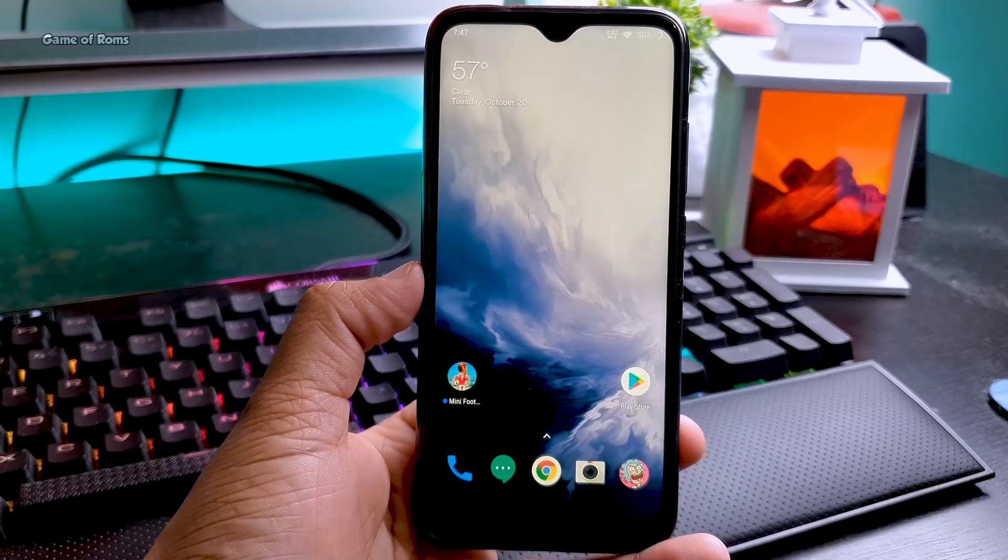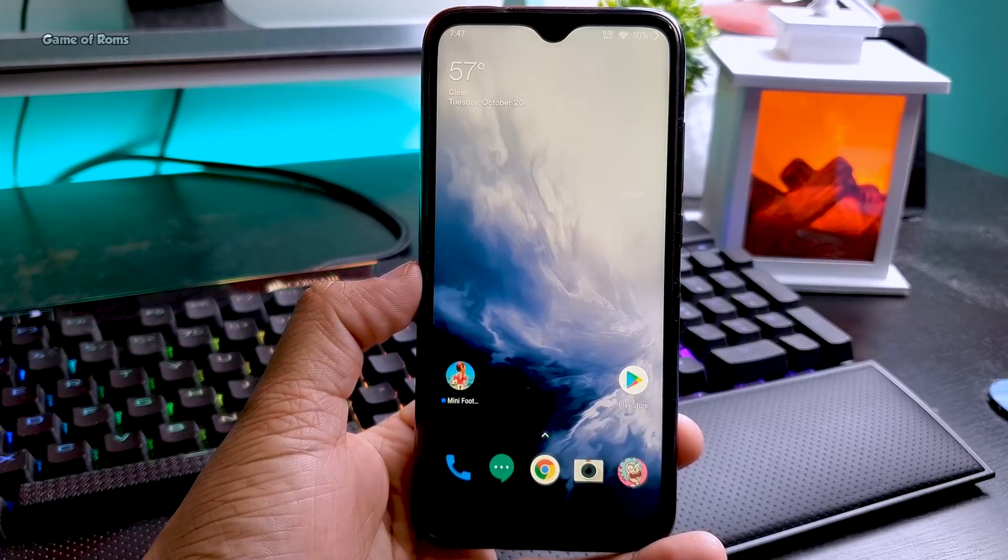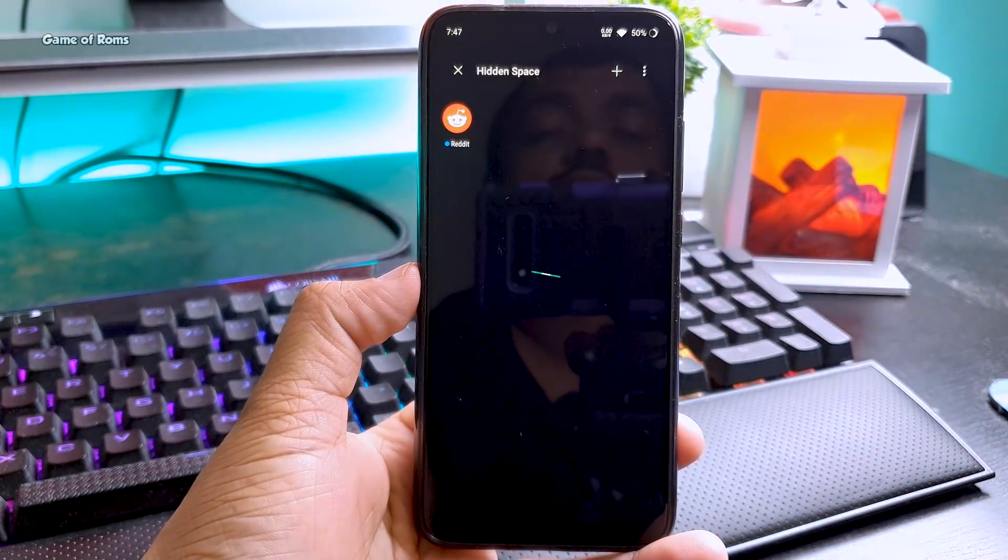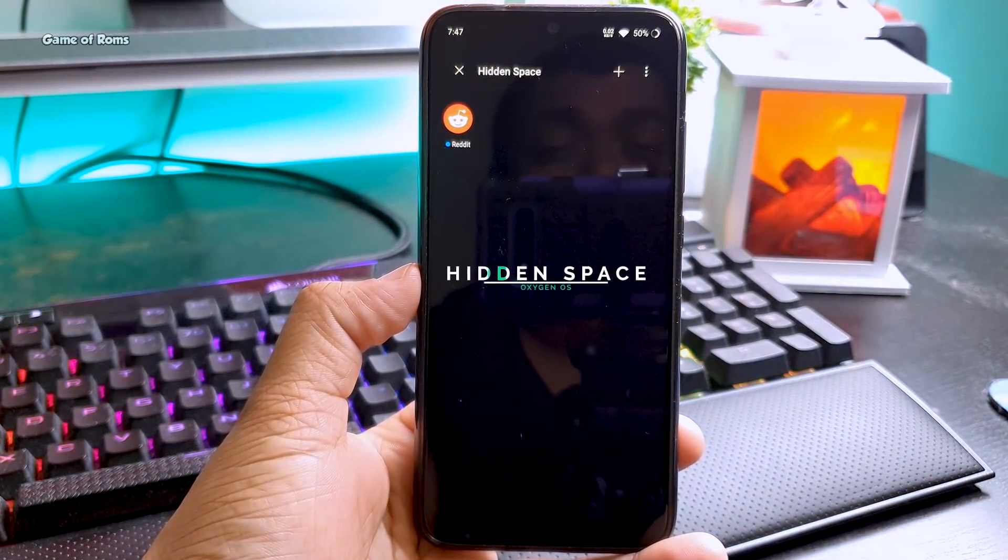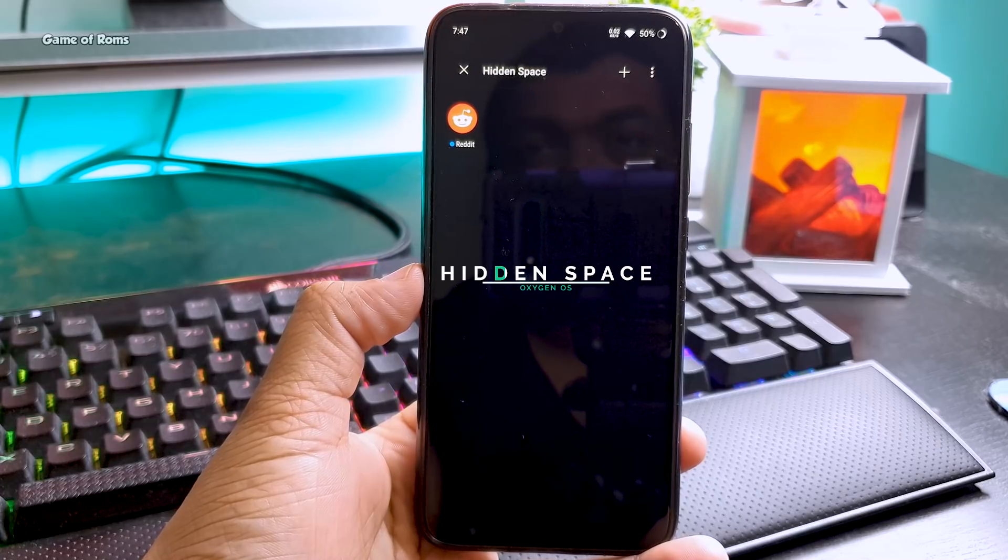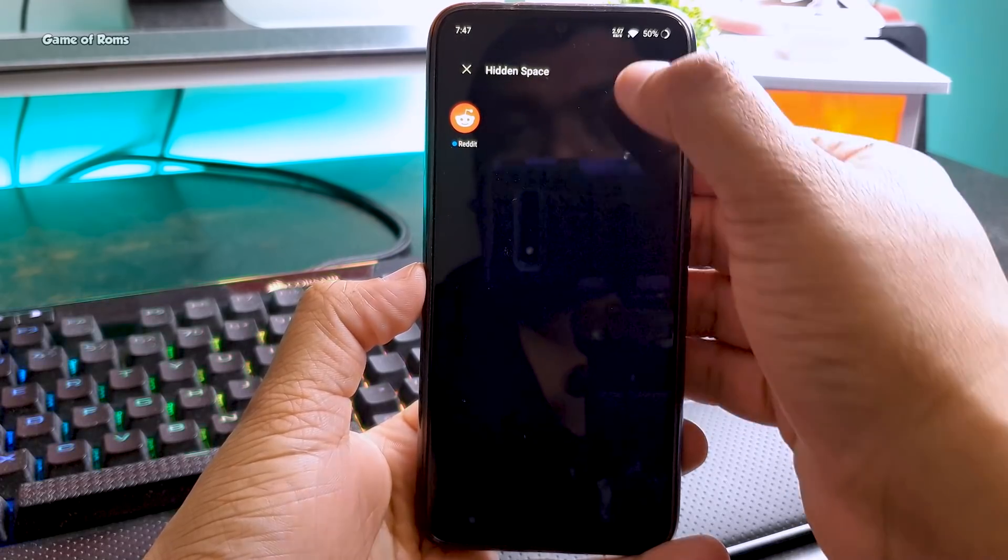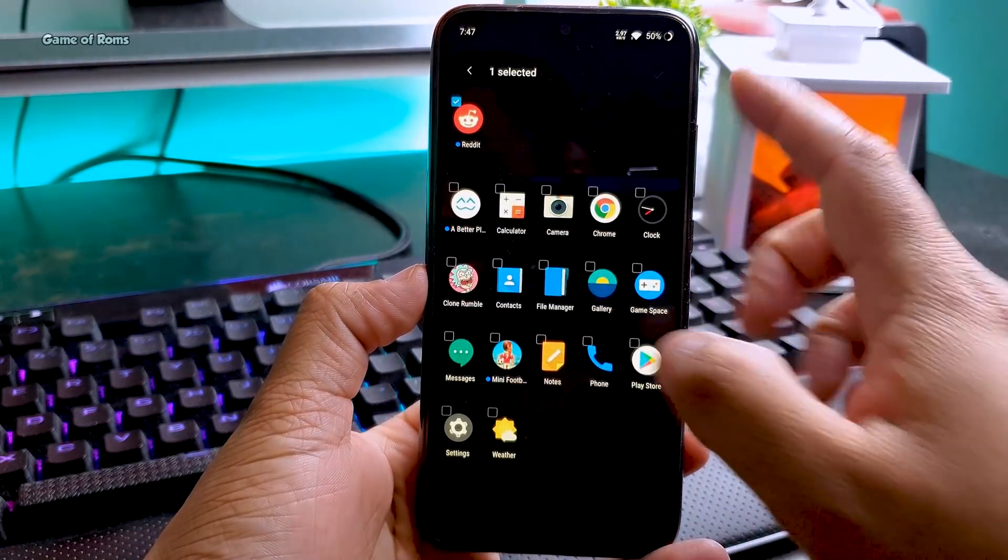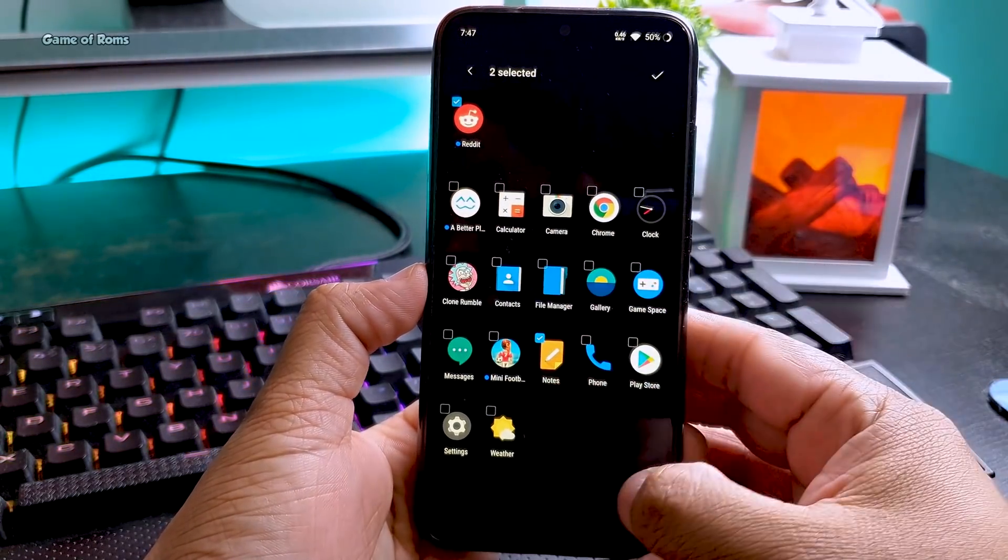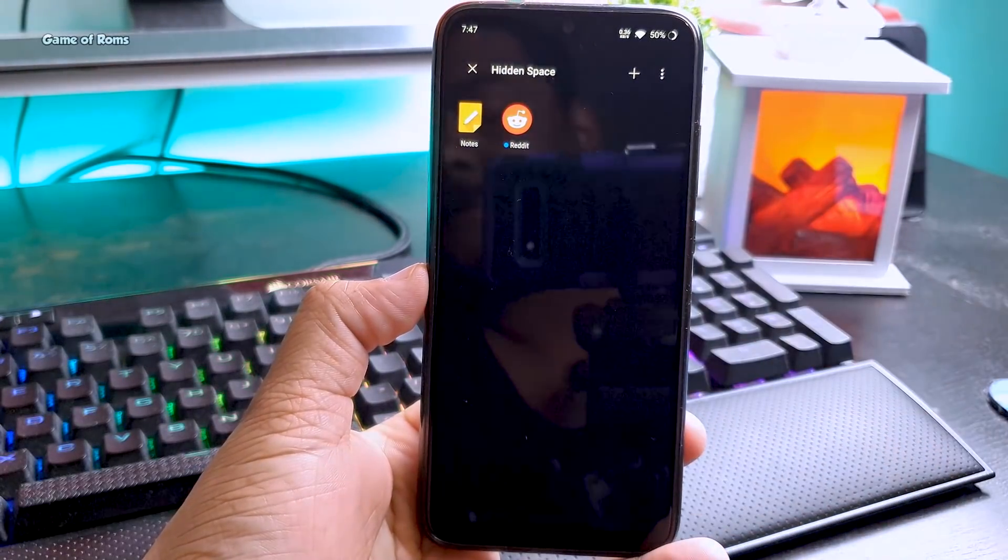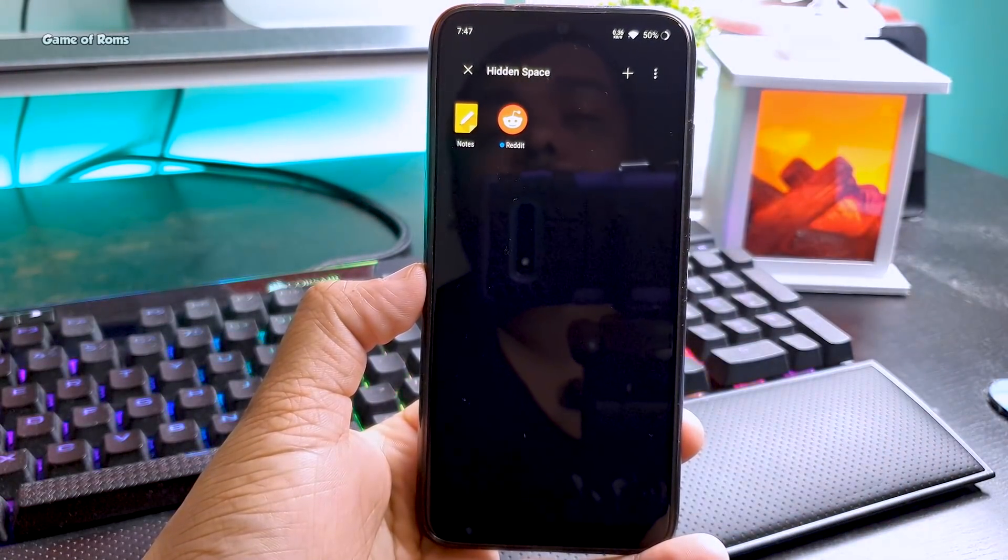On the home screen you can swipe two fingers and you enter into hidden space. Here you can have your hidden apps, like Reddit for educational purposes. It works just like Samsung Secure Folder, and of course you can enable it with password or your fingerprint too.